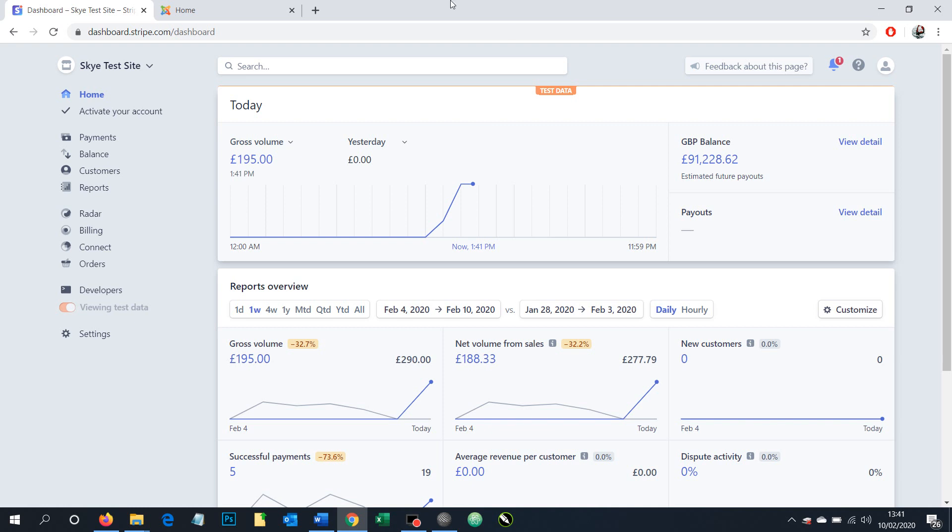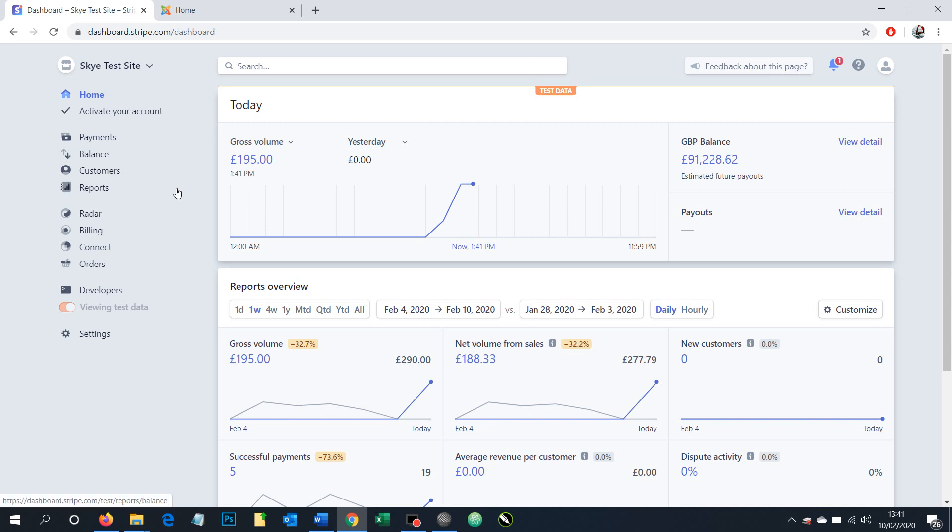Currently you can see here we're logged into Stripe and we're on the home page and we're in test mode. See how it says test data here. If this particular account was set up and ready to take live payments then we'd be able to toggle into live mode.